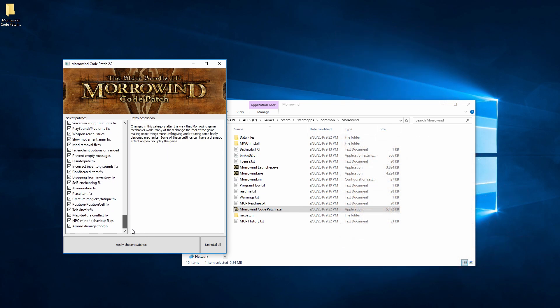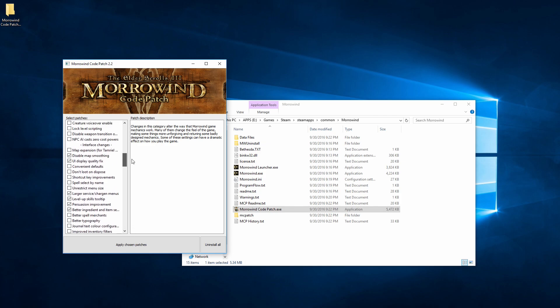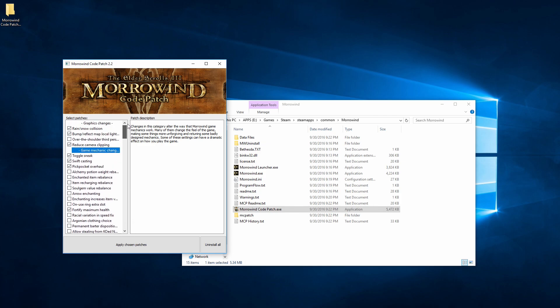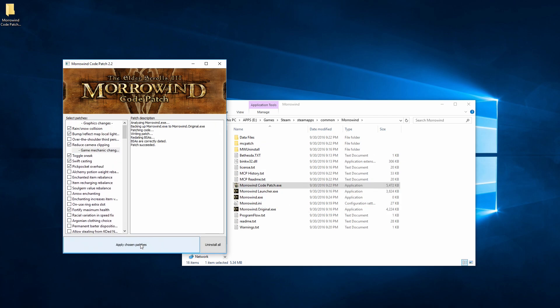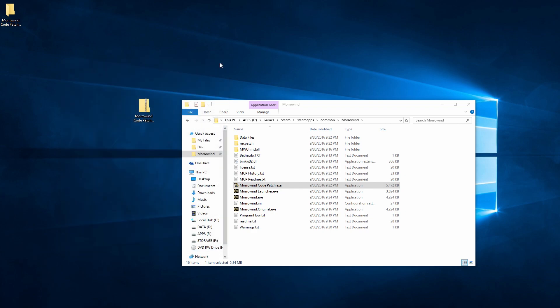Once you've checked all of the ones that you want, just hit the Apply Selected Patches button, and the changes are all made directly to the game's files. And anytime you want to switch up, just open the EXE back up again, select the patches you want, and apply.